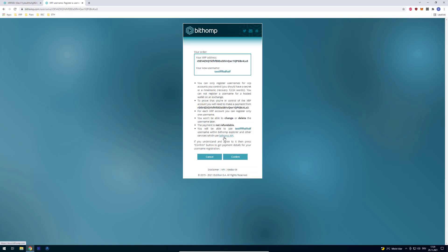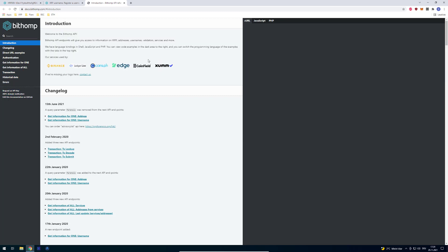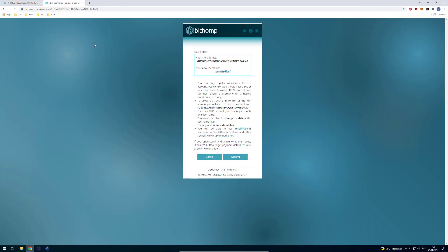So for address lookups, it's first querying Bithomp if somebody registered a username. And if somebody has, then Xumm is showing it. So you can see here, our service is used by, you can see here who's using it, who's supporting it. And yeah, that's more or less what we can do and how you can register your own username.